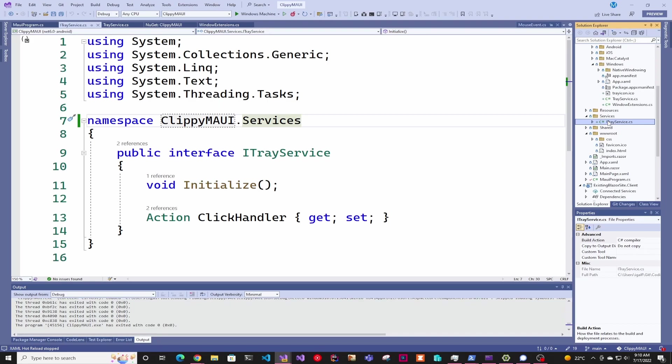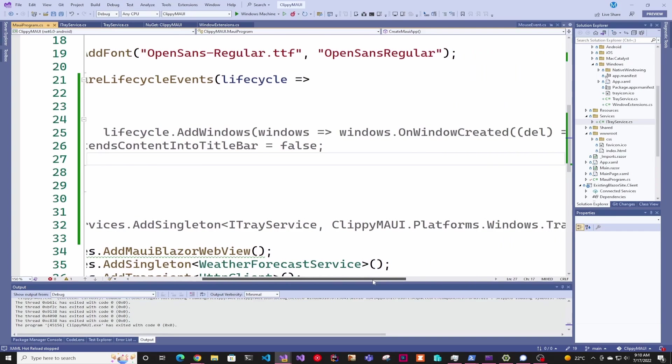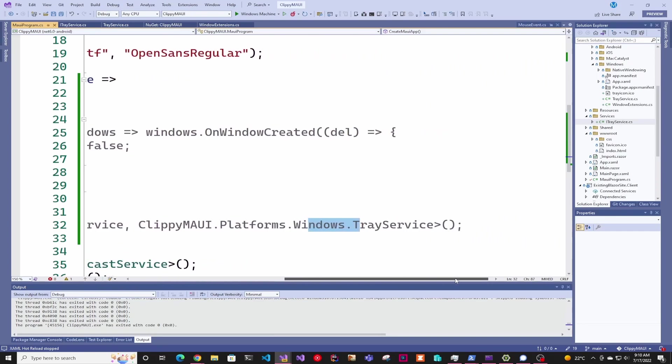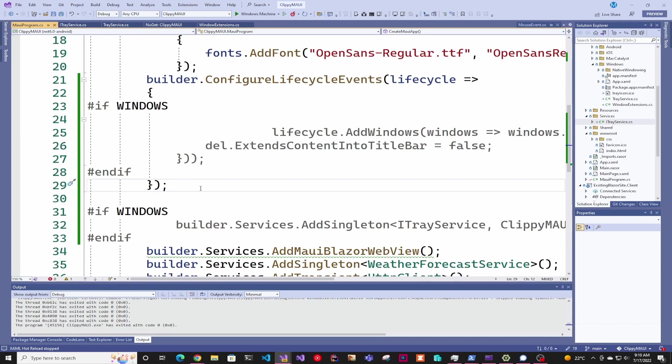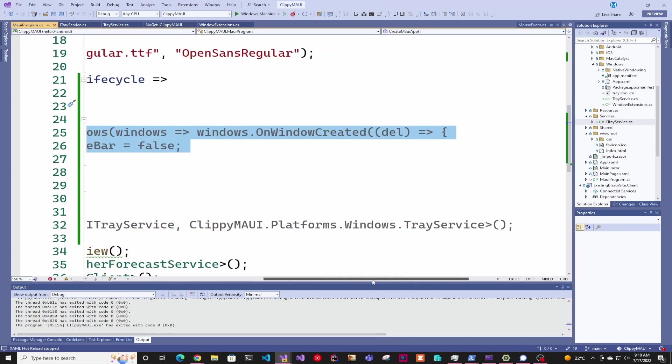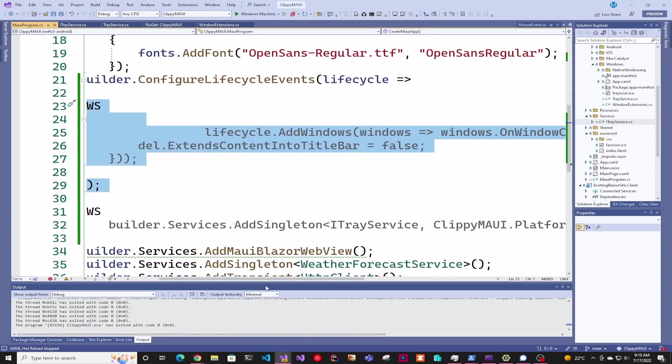Then in the MAUI program we say if Windows, add the singleton of that interface with our Windows TrayService icon. Another thing we have to add in the main program is just the lifecycle here. As I said, all of this is just copy pasting what Windows needs to run the service.